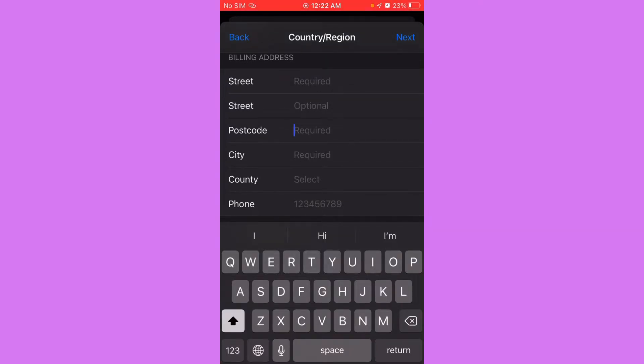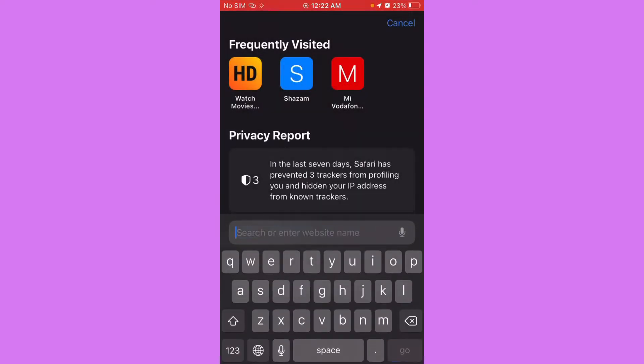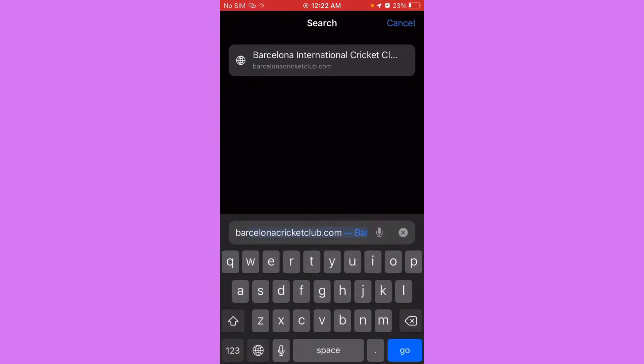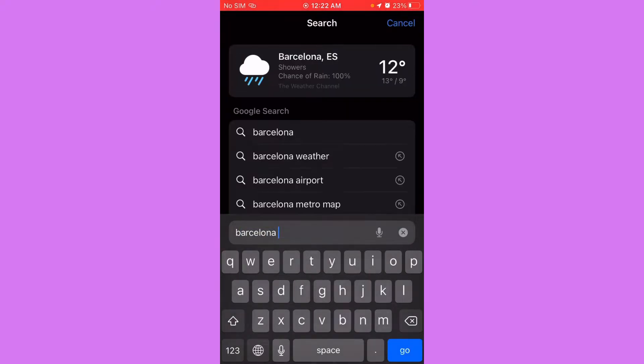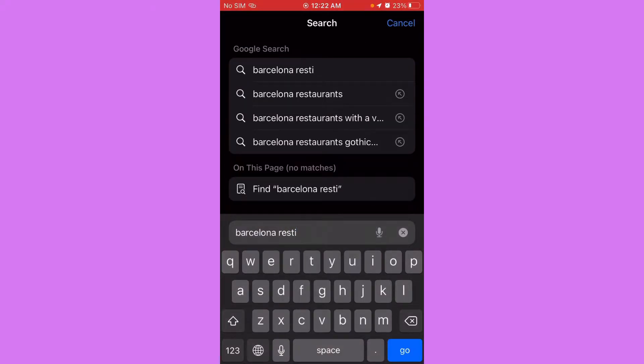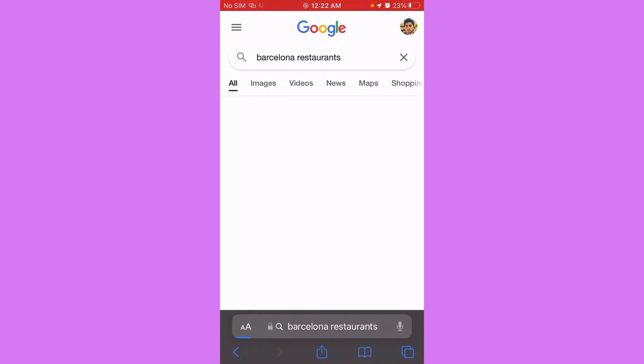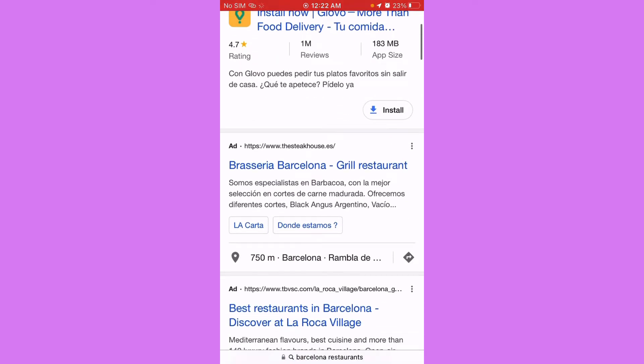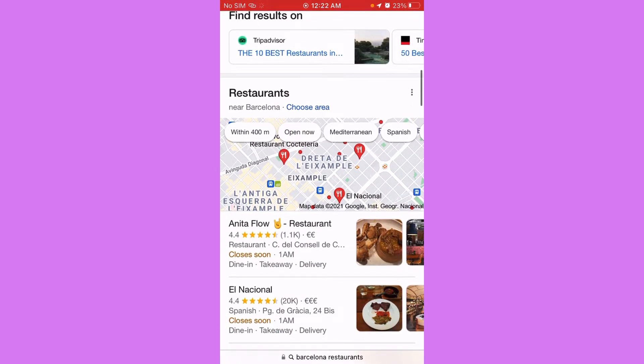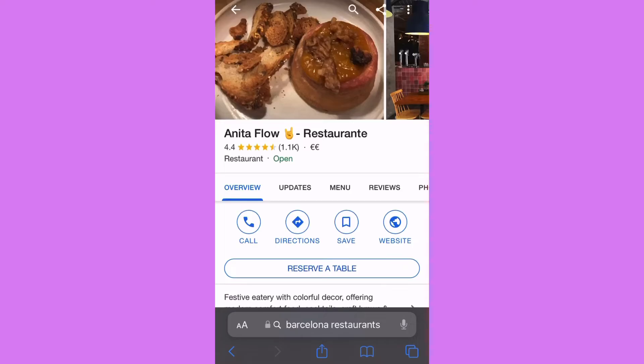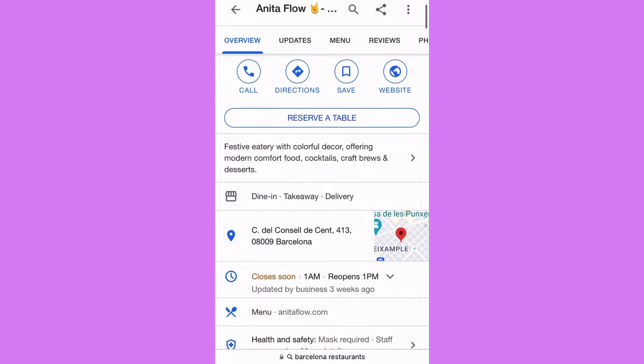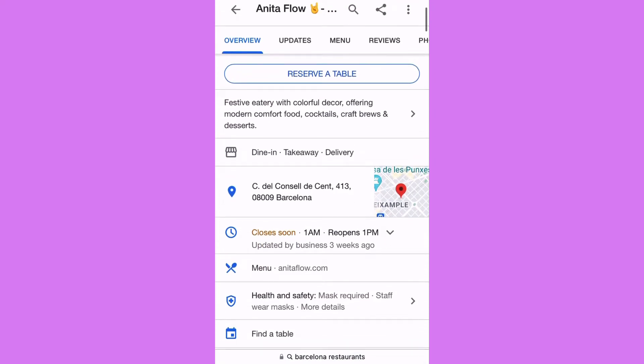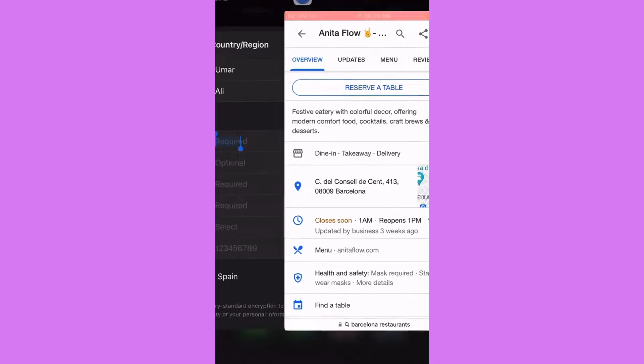So we'll go to Google Maps or Safari. We'll search, like if you want to do in Barcelona - Barcelona restaurant, like this. You will open any restaurant so we need this address. Okay, so we'll do Carrer del Consell.